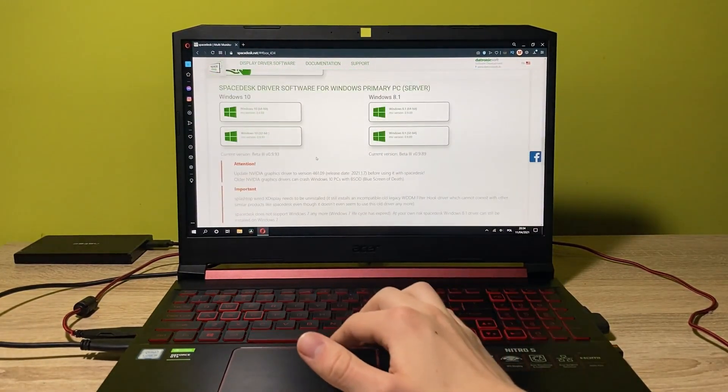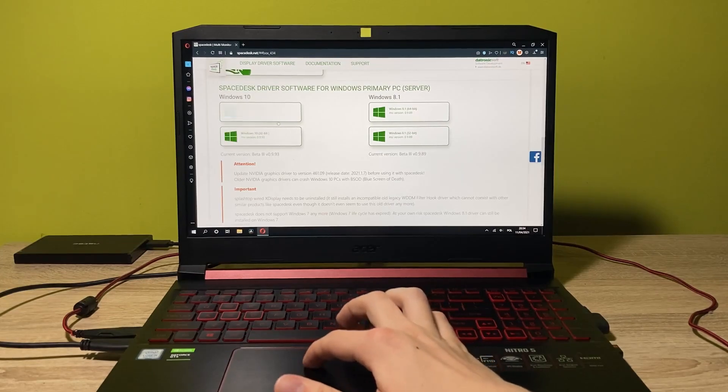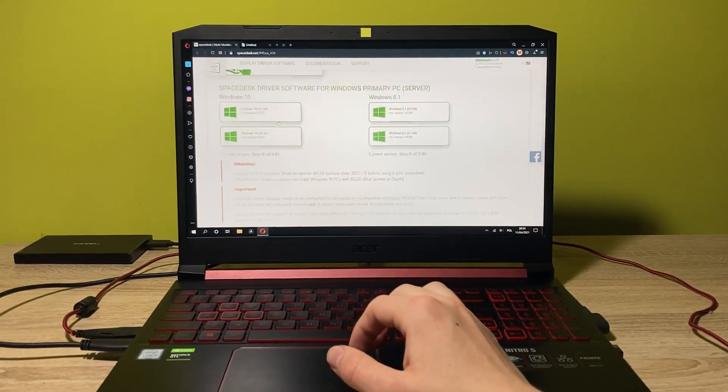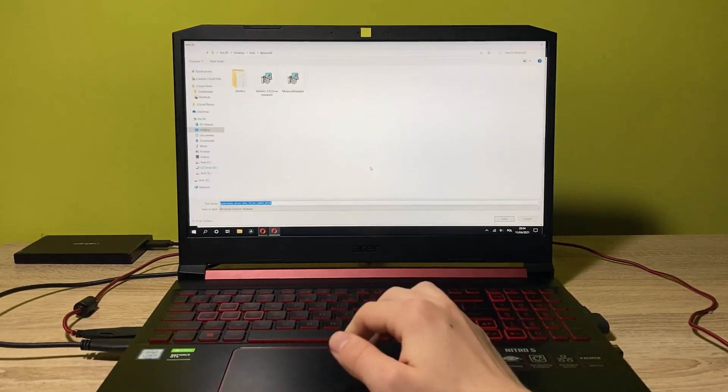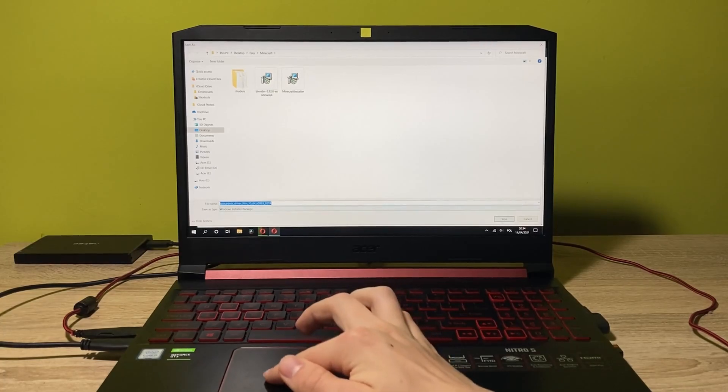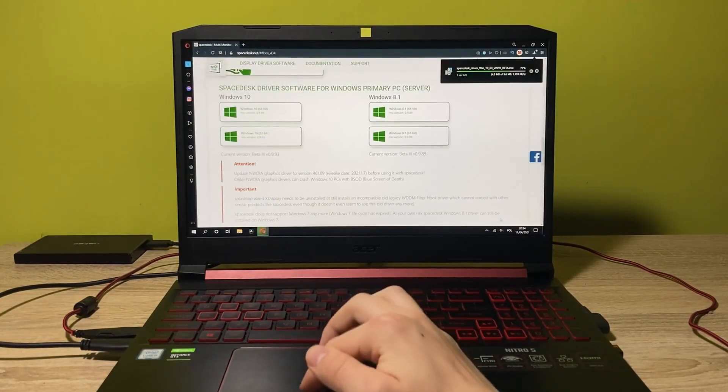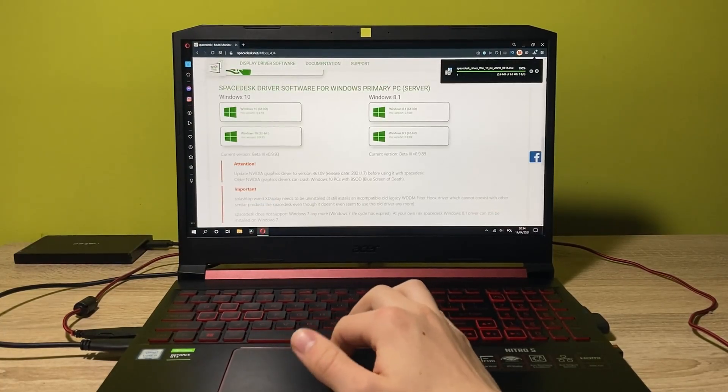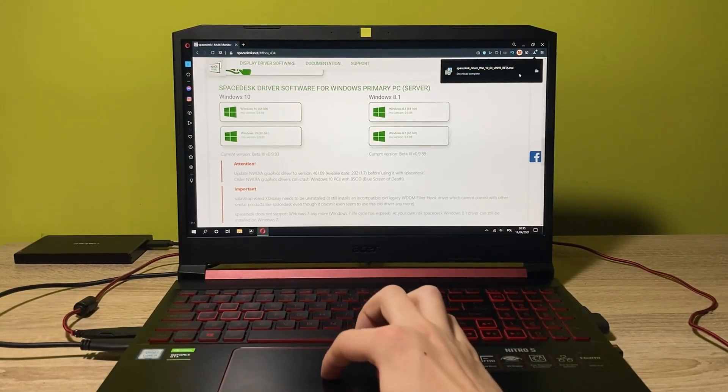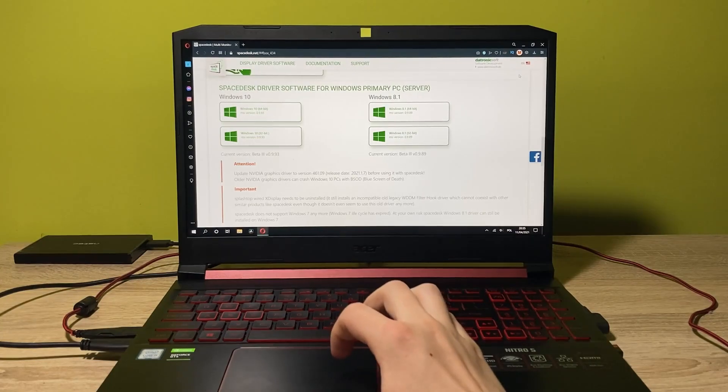And as you can see from my Windows, I got this. And now it's downloading. Let's open this app.